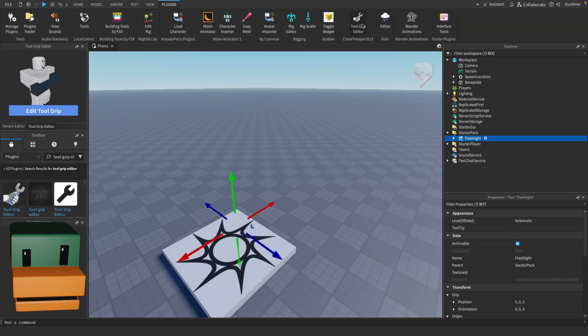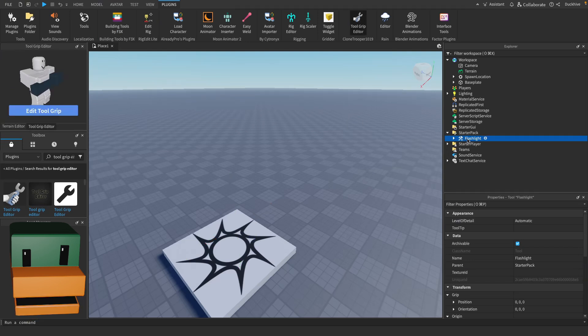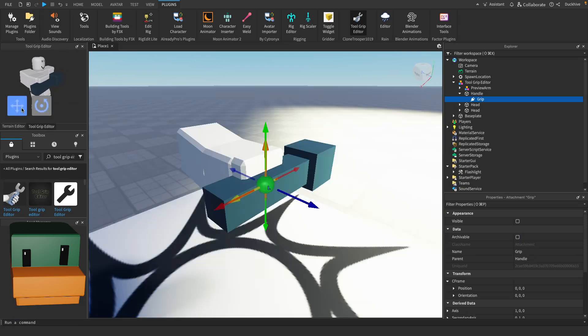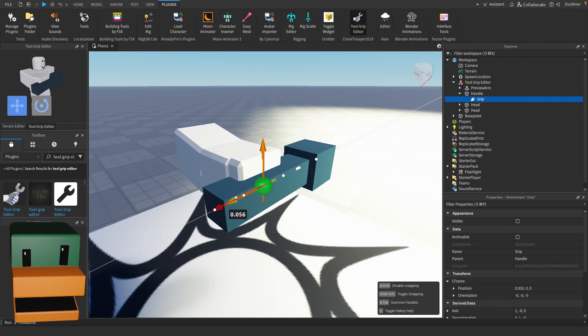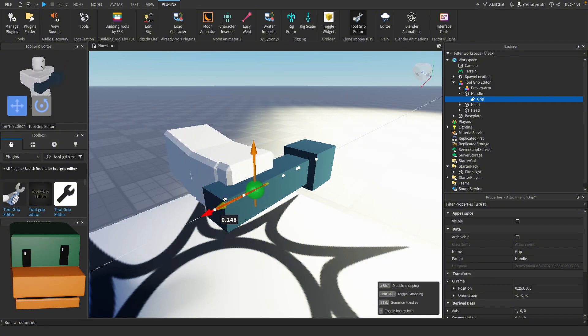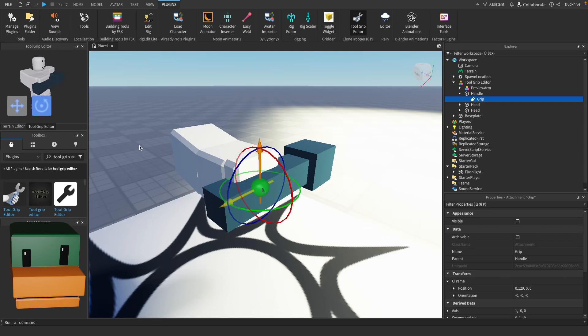If you don't see it go to plugins and you should see it up here tool grip editor. So select your tool and then click the edit tool grip and you can position it in the hand how you want it to show up or you can position the hand to adjust it on the flashlight. I like to look in the window right here and we need to rotate it.